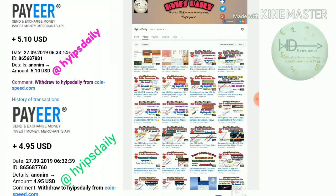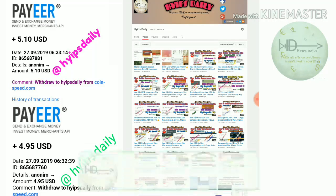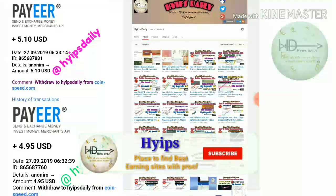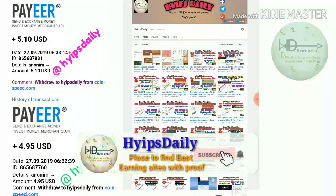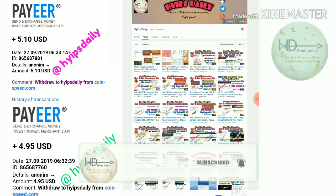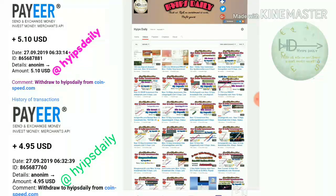Hello friends, welcome back to our YouTube channel. I'm Steady Friends. In this video we're going to make a quick review of a $10 investment site called speedcoin.com. Friends, this site launched about 10 hours ago.